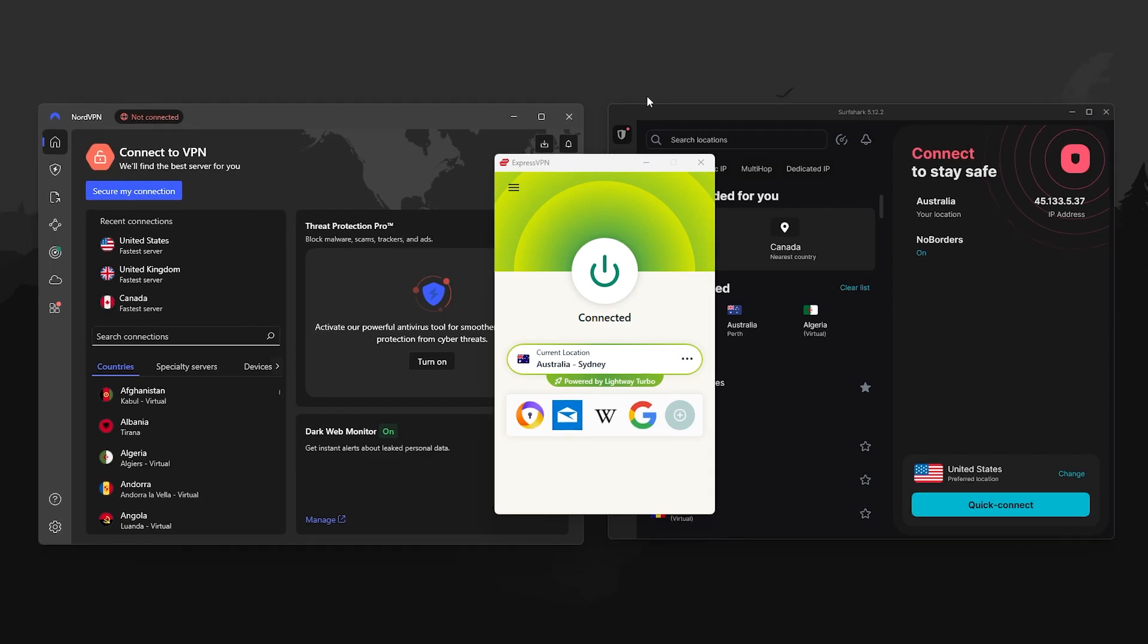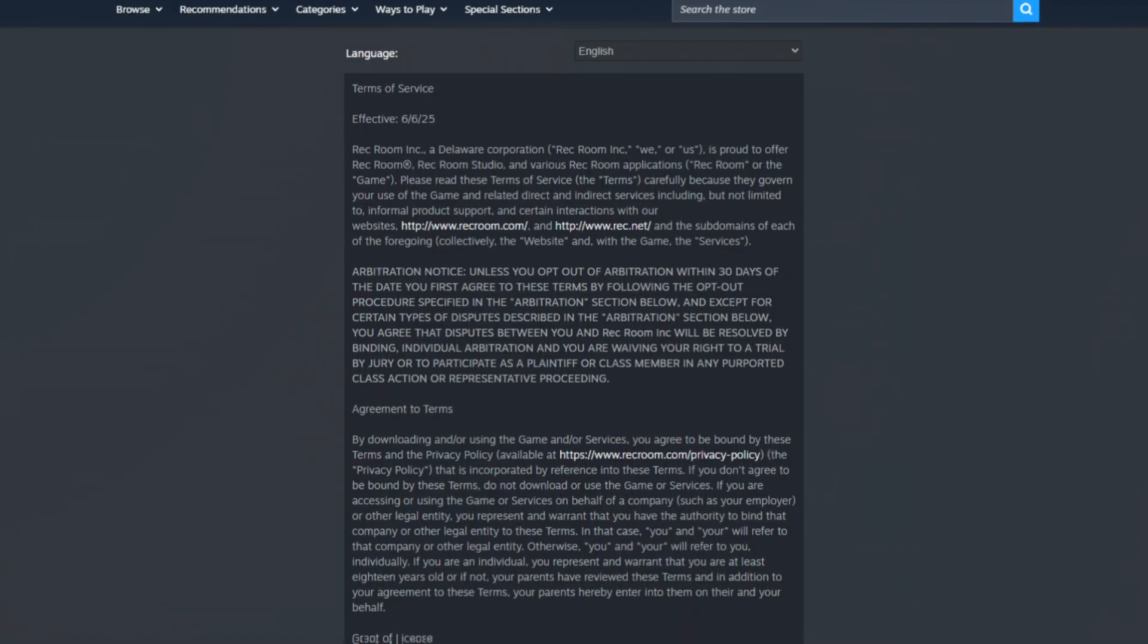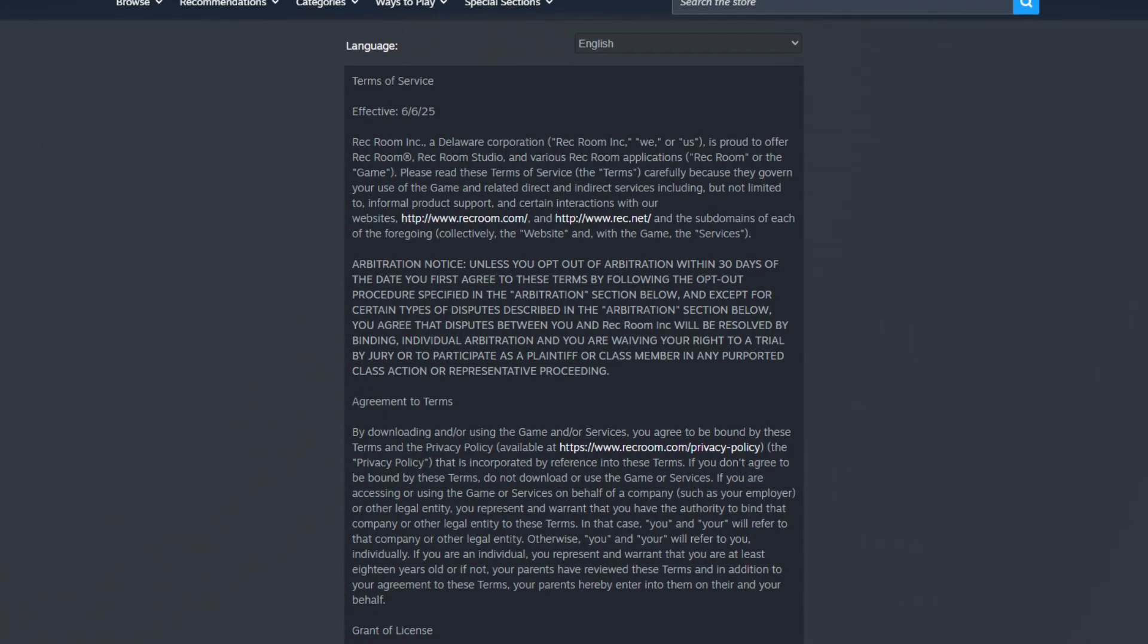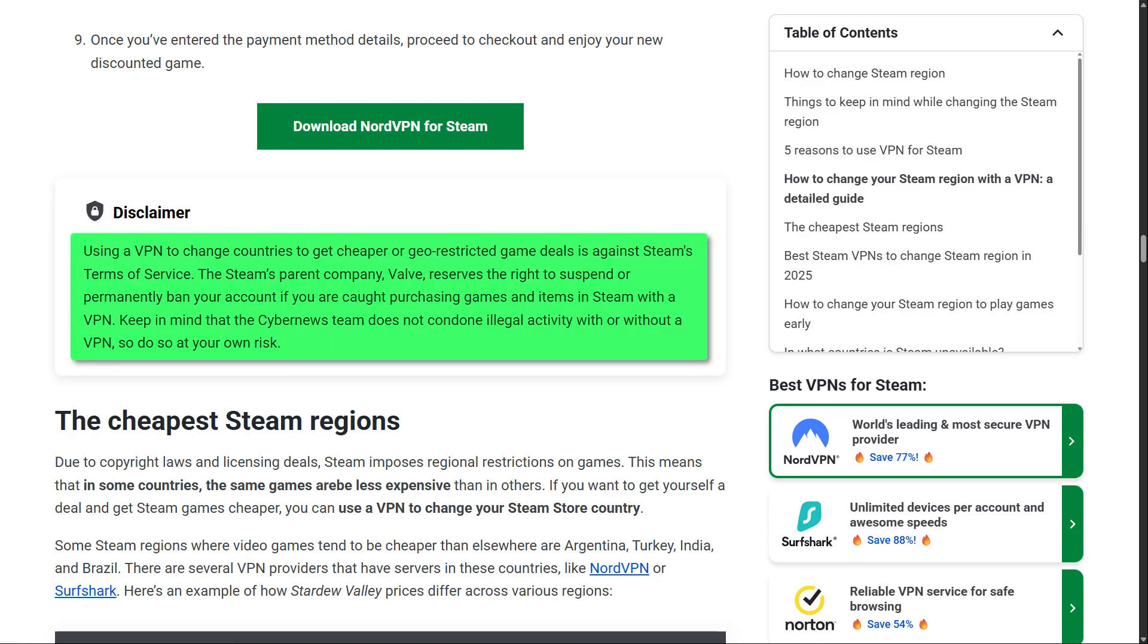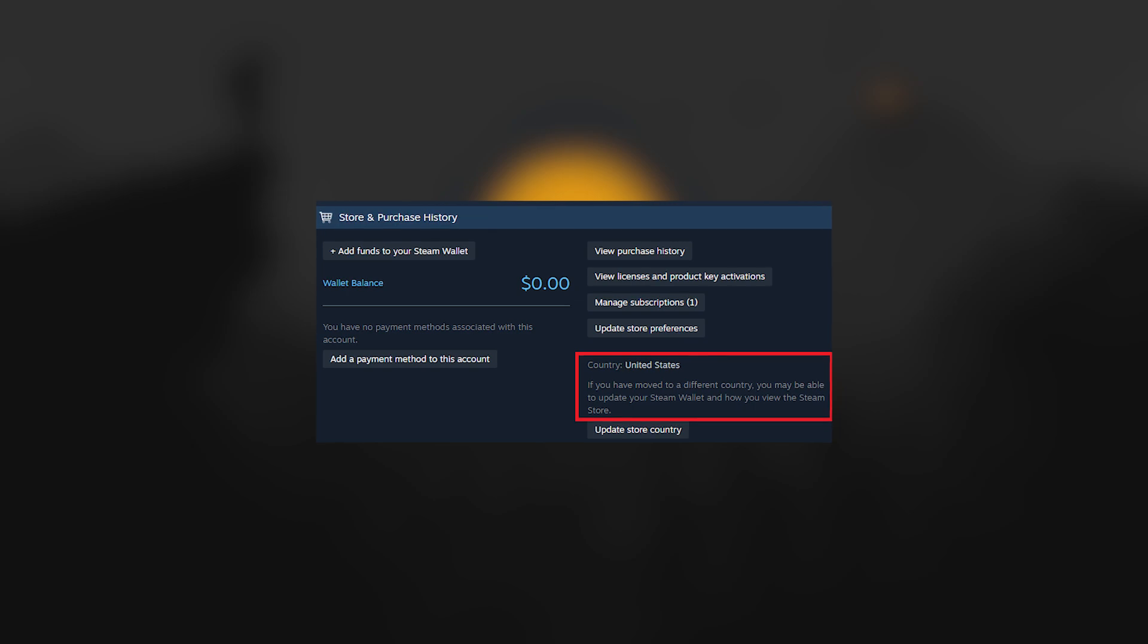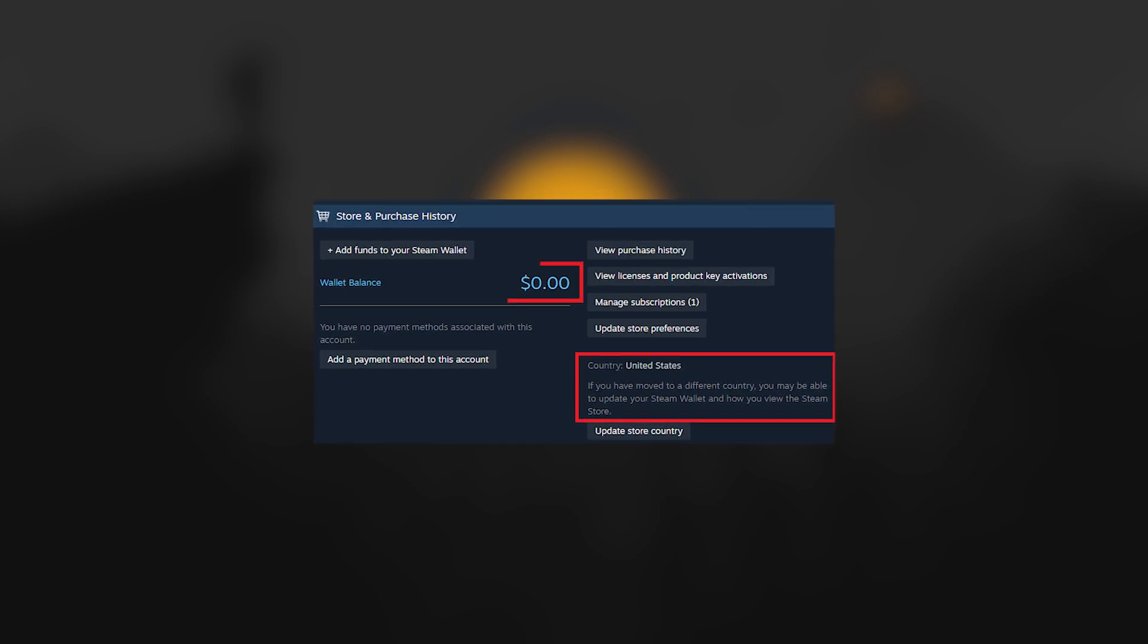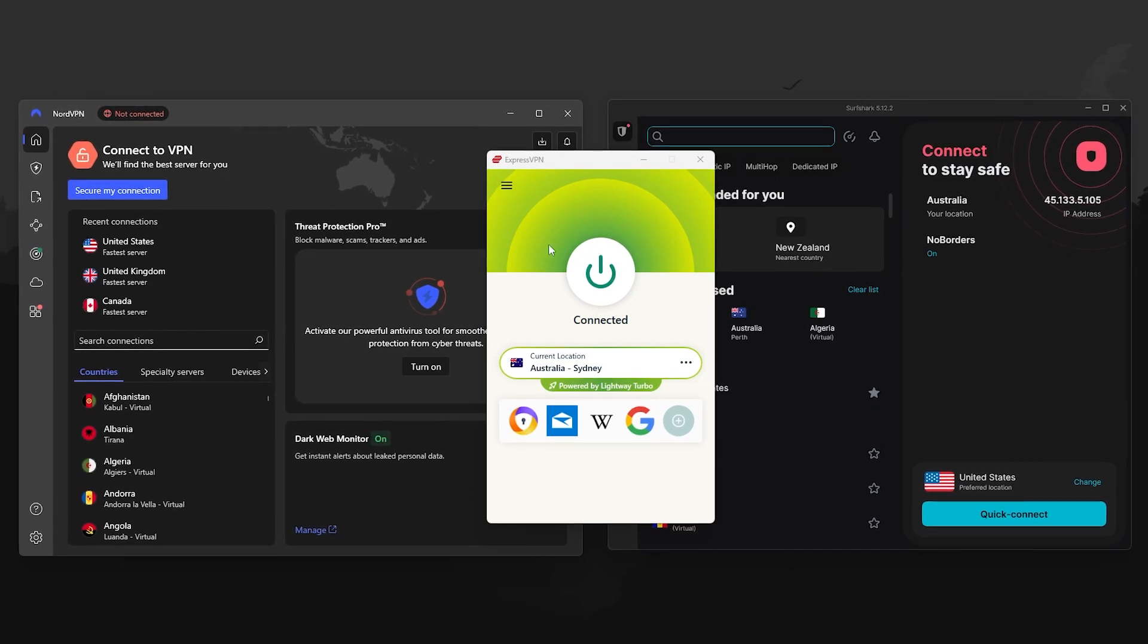Now with that said, there are some important things to be aware of. Steam's terms of service were updated in 2025, and using a VPN to change your store region or to buy games from another country is now considered a violation. They've started checking not just your IP, but also your account's registered country and even the region tied to your payment method.